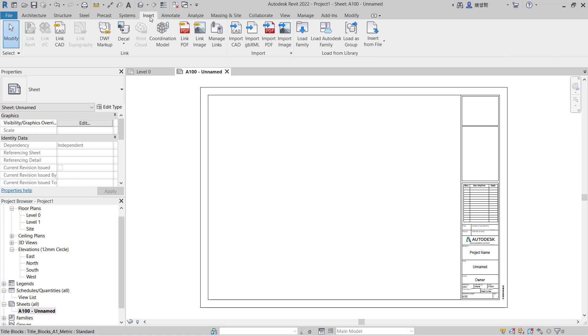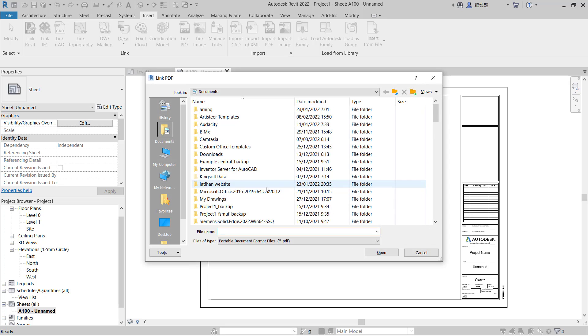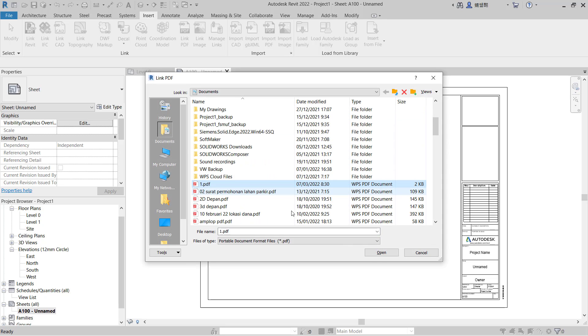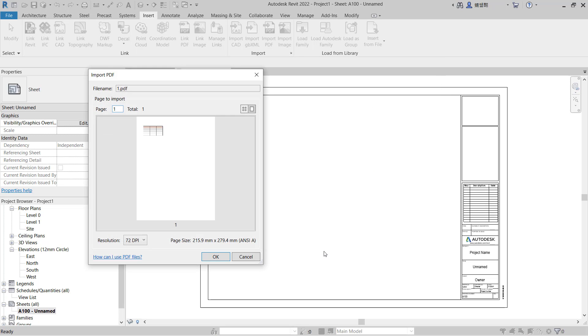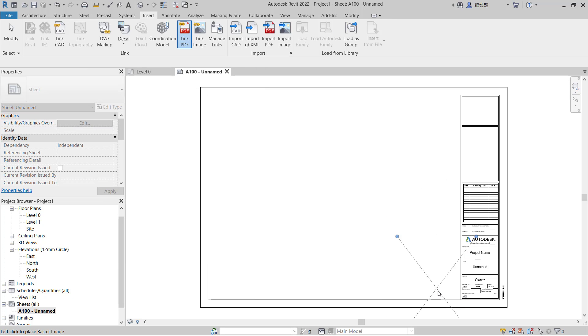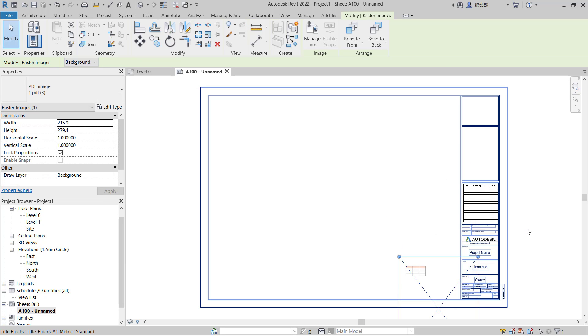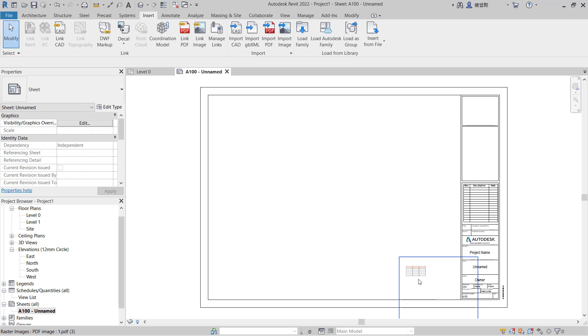You can click Insert tab and use Link PDF. Here I will use this PDF, you can click Open, click OK, and then I will attach the box in here. So we already attached tables in Revit.